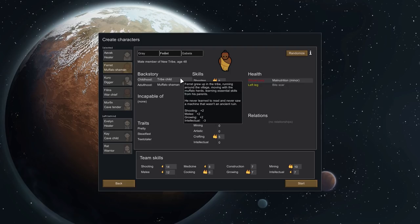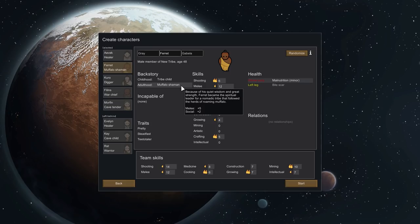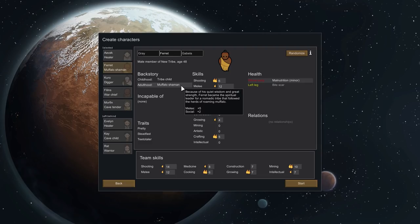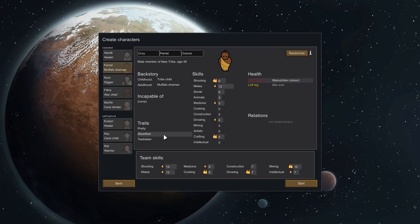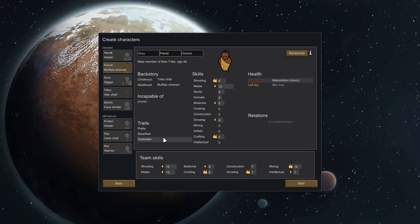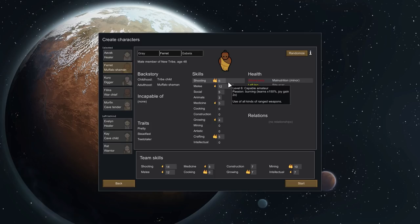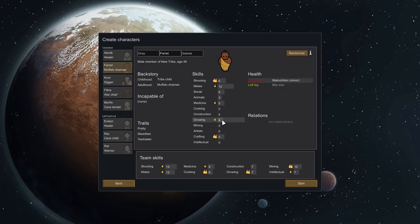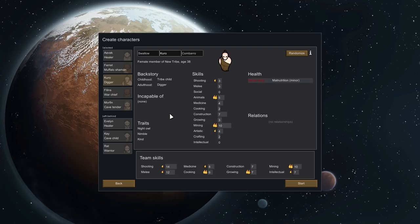We've got Ferret, the Muffalo Shaman. They were a tribe child. Ferret grew up in a tribe running around the village moving with the Muffalo herds, learning essential skills from his parents. He never learned to read and never saw a machine that wasn't an ancient ruin. In adulthood, because of his quiet wisdom and great strength, Ferret became the spiritual leader of a nomadic tribe that followed the herds of roaming Muffalo. All of these names came very kindly from the Dapperdel Discord where many Dapperdelings volunteered themselves for the services. Ferret is pretty, steadfast, fairly ferret-y. Ferret is mentally tough and won't break down under stress. Teetotaler. Ferret abhors the idea of gaining pleasure from chemicals. Good at shooting though, very good at melee, also not too bad at medicine or growing, and quite decent with crafting.